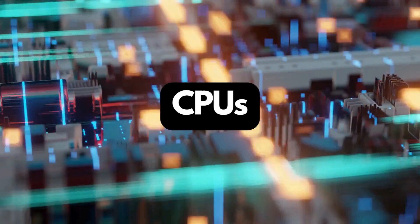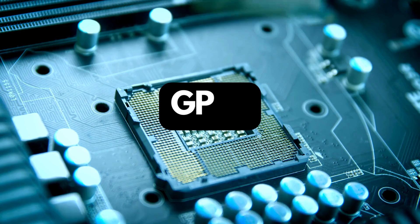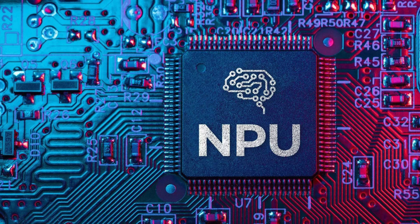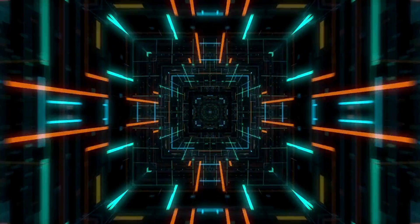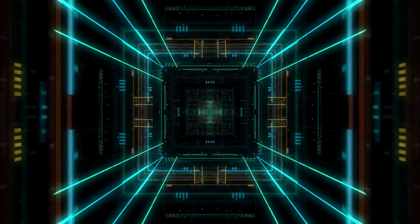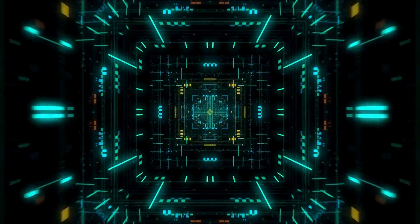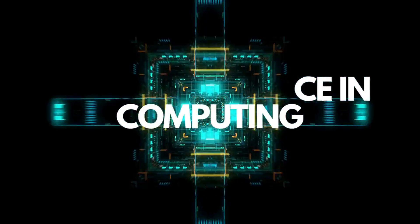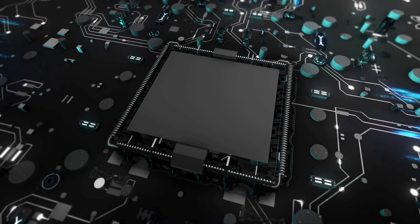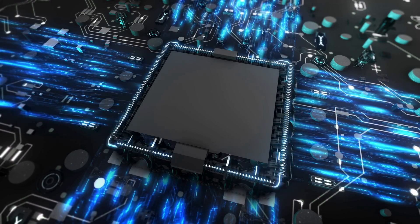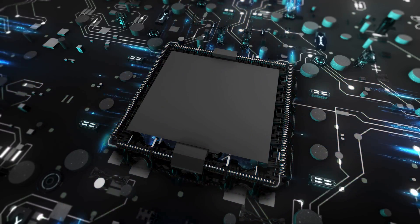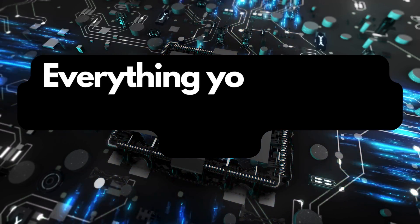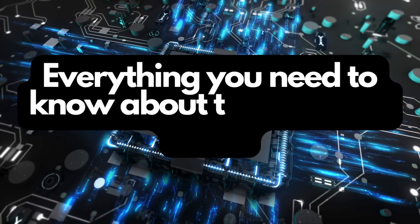You might be familiar with CPUs and GPUs, but have you heard the latest buzzword NPU? What exactly is an NPU and why is it being hailed as possibly the biggest advance in computing in a generation? Stick around because in the next few minutes I will explain everything you need to know about the world of NPUs.